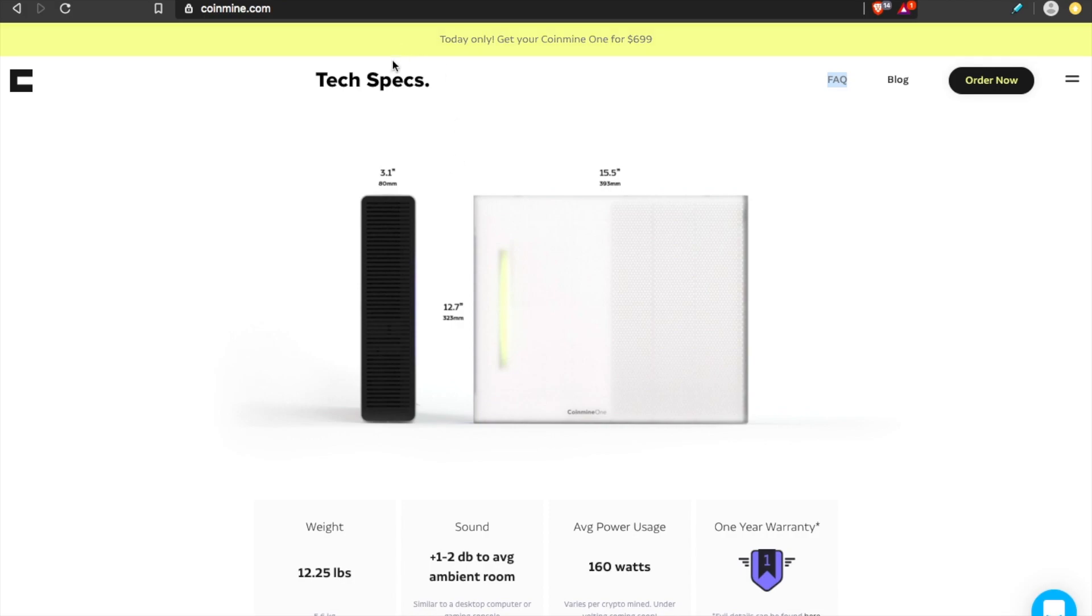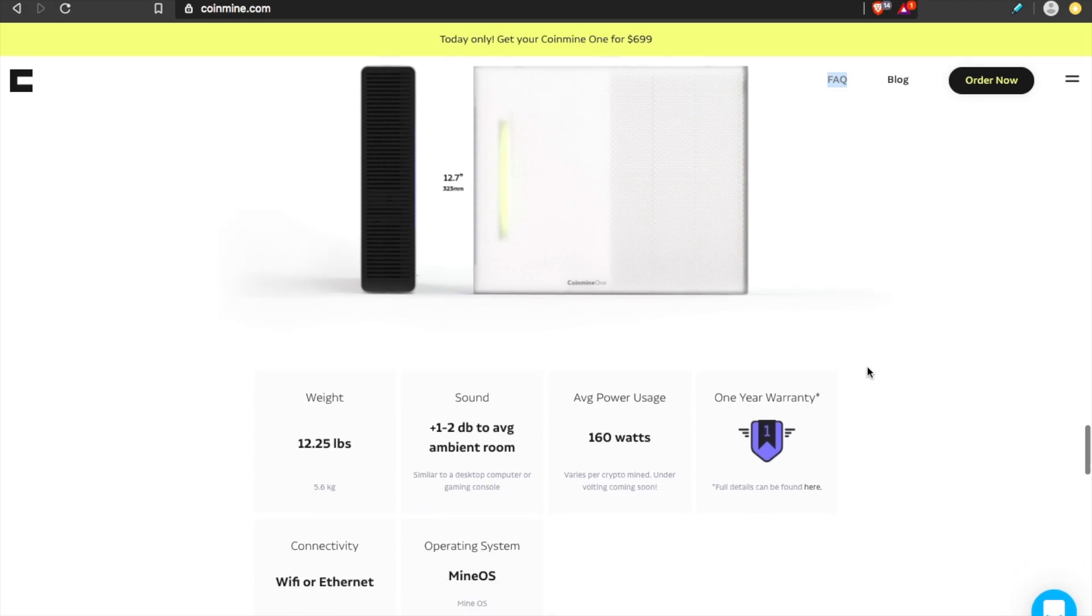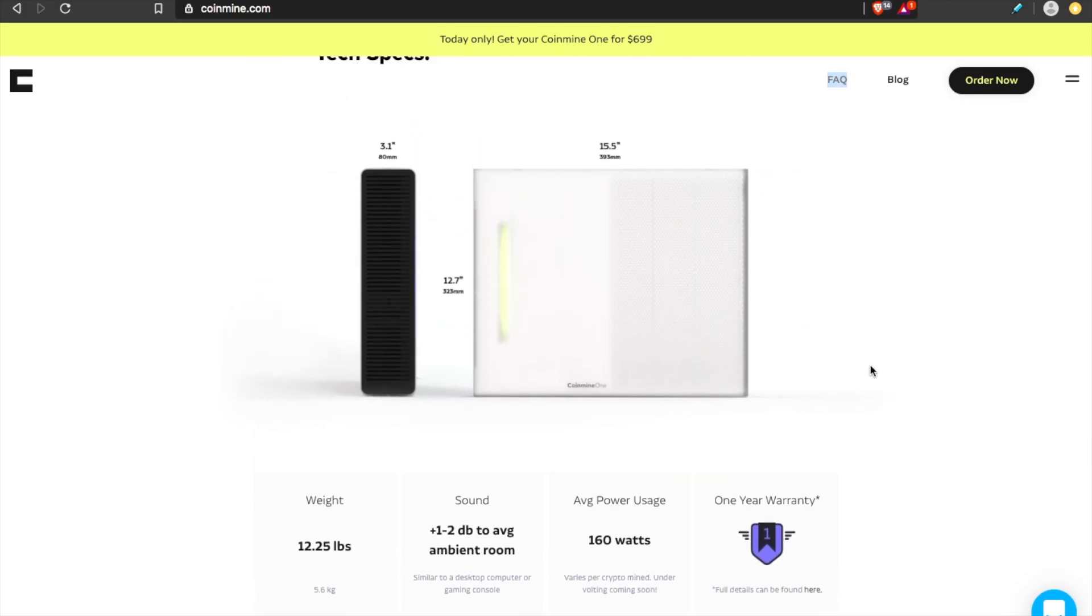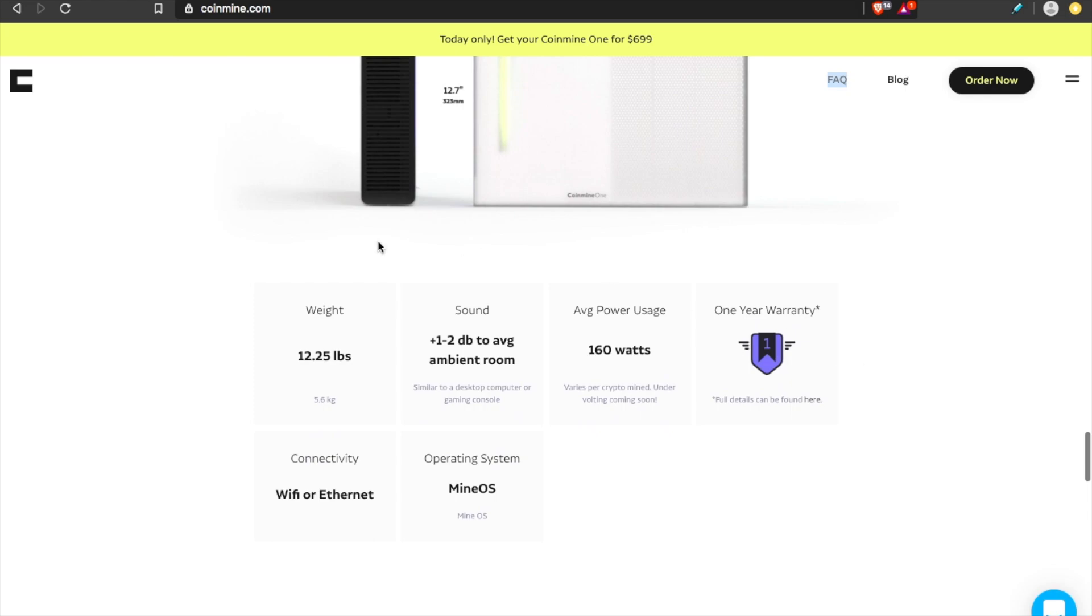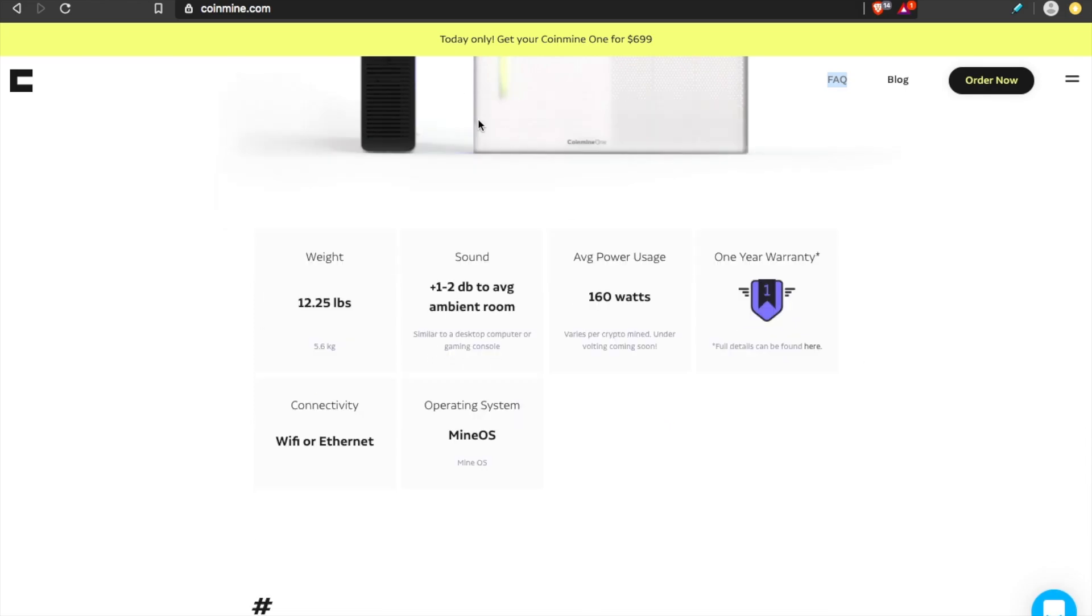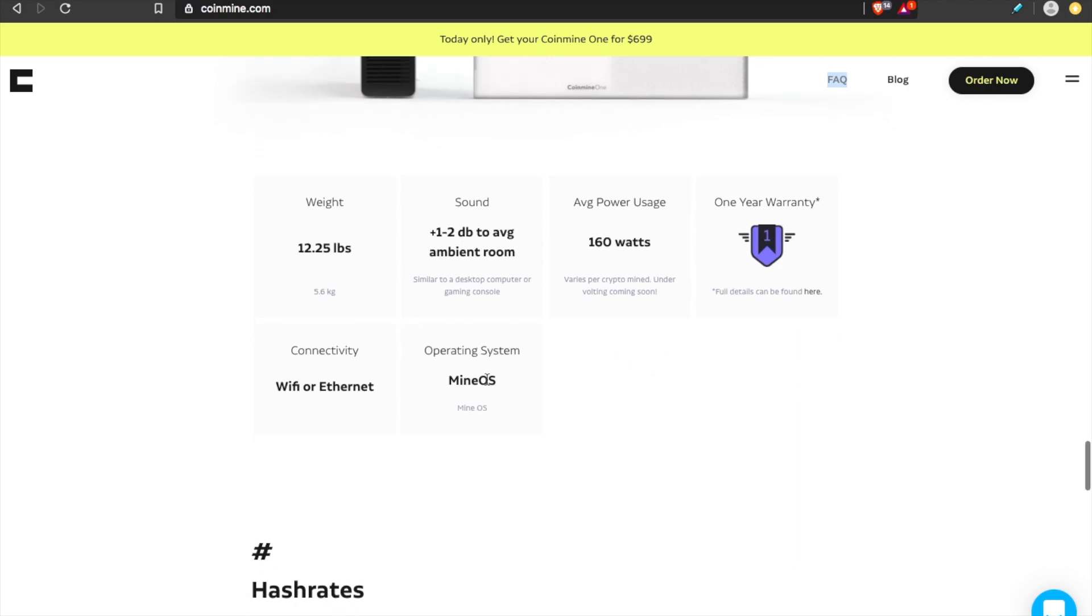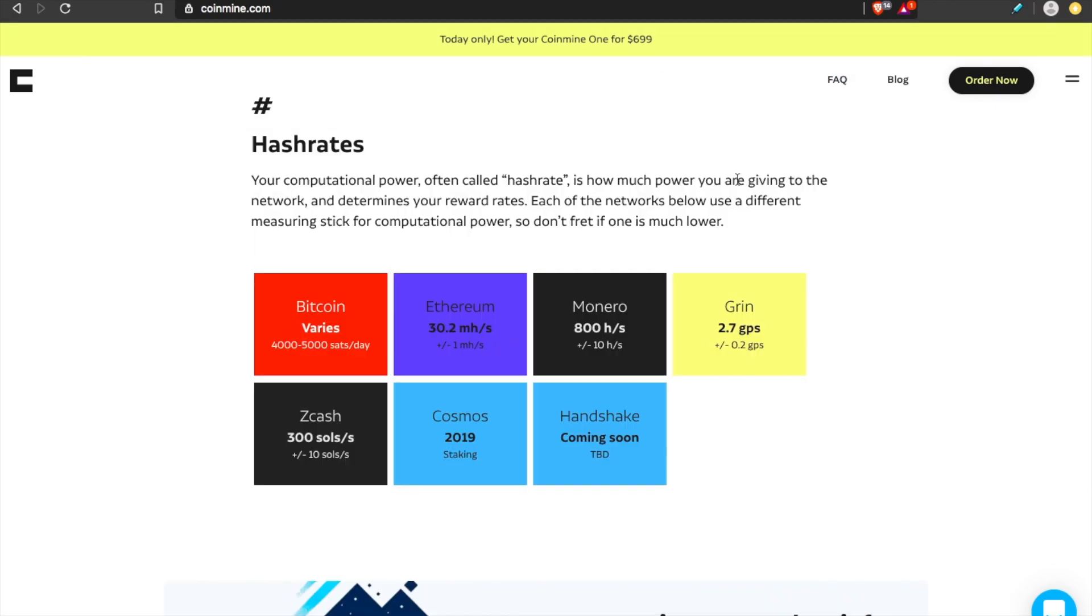Personally, here are the tech specs. Pretty small, pretty lightweight. I mean, it's about the size of a PlayStation, weighs about 12 pounds. There is a sound. You can definitely hear it, but I just keep it in my living room. I have guests over. Nobody usually even notices. So it's relatively silent and uses about as much electricity as a PlayStation, and one year warranty.